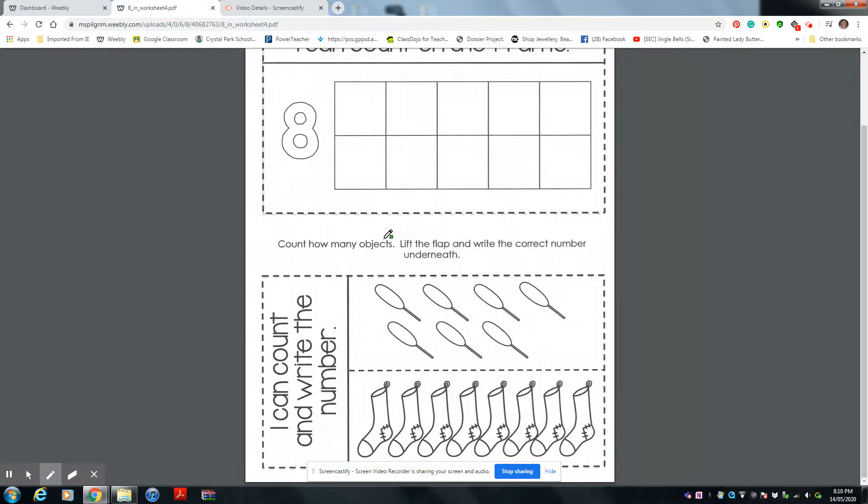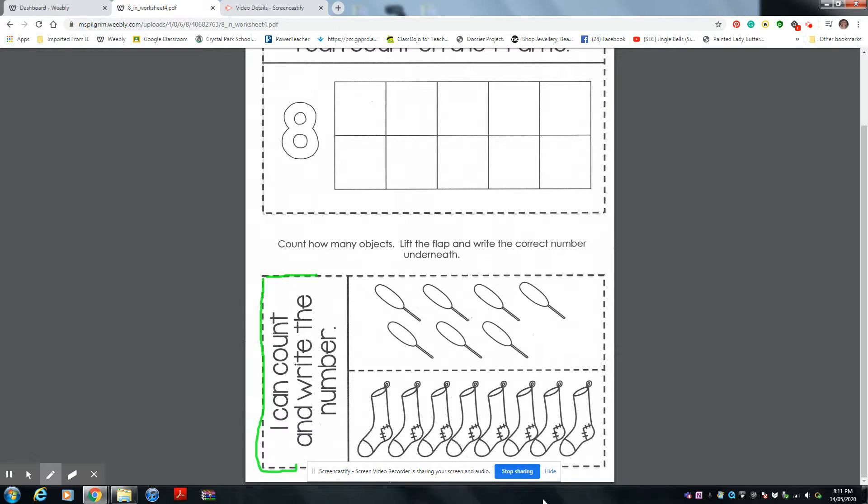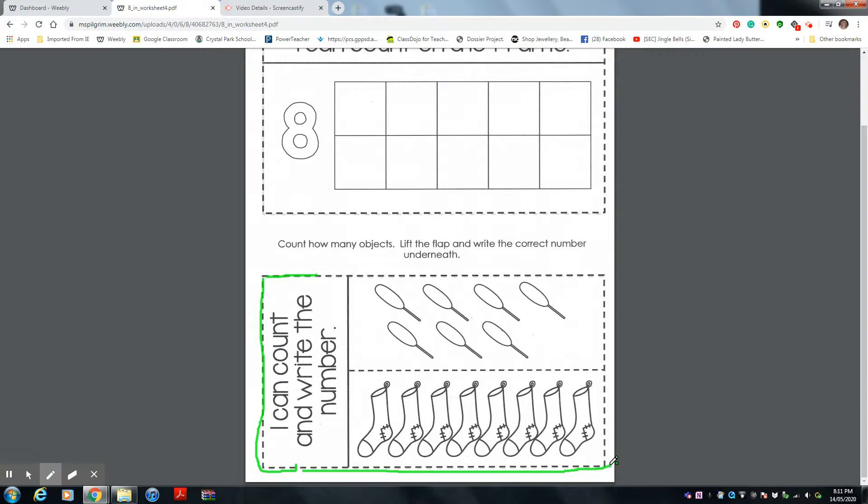Count how many objects. Lift the flap and write the correct number underneath. So again, you're going to cut this out. Cut all that around the dots. See all these dots? You're going to cut them all out, all around.